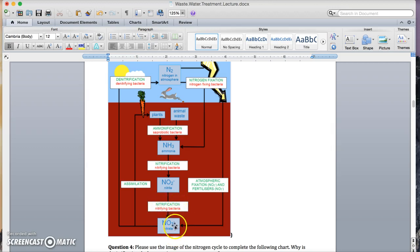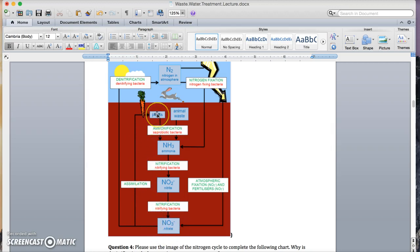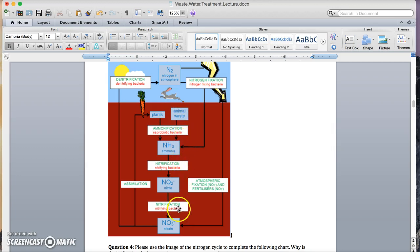When nitrate jumps back up into ammonia, that's called assimilation. Oh, sorry. Nitrate goes into plants, that's called assimilation. And then animals eat plants, animals release waste. That's back into ammonia, and it goes back through.